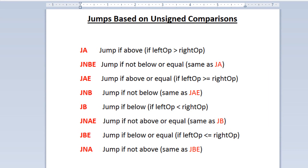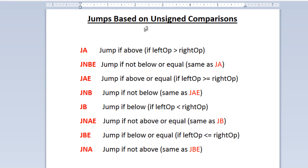So what are jumps based on unsigned comparison? Here are the instructions. The first one is JA — jump if above — meaning if the left operand is greater than the right operand, the jump happens. The next one is JNBE — jump if not below or equal — which is basically the same as JA.